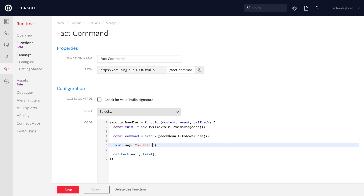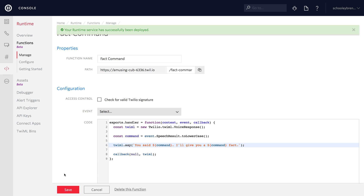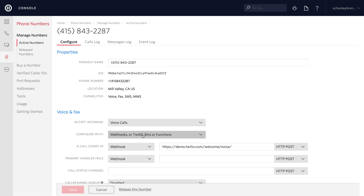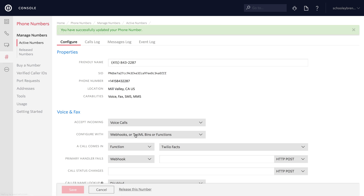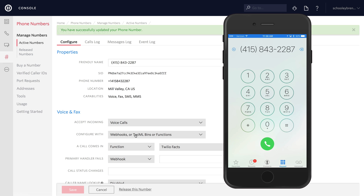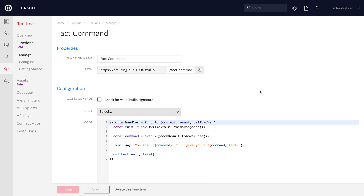We'll parrot back what they said — say 'you said such and such, I'll give you a such and such fact' — just so we can test and see if the speech recognition is working with our hints. We primarily want to test the Chuck Norris one. So let's go back to our number, hook up the function, give it Twilio facts, save, and pull out the phone for a quick test. The call plays: 'Welcome to the Twilio facts hotline.' We say Chuck Norris, and it responds: 'You said Chuck Norris, I'll give you a Chuck Norris fact.' Our speech recognition pipeline is working.